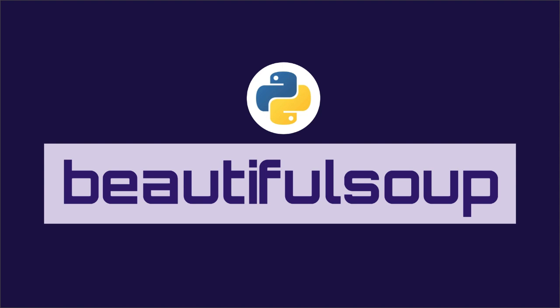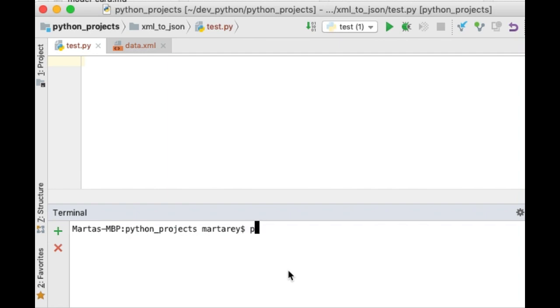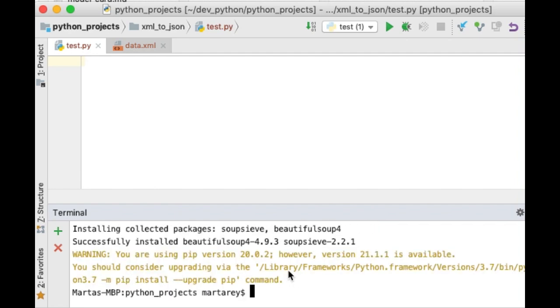Alright, so far we have seen how to convert XML to JSON using the XML to Dict library, also using the untangle library, and also using the Pandas library. So the last approach is doing this conversion using the BeautifulSoup library. The BeautifulSoup is a library mainly used to parse XML. But you can install an extra library called LXML to extend the functionality of BeautifulSoup so it can parse XML. First, let's install the library using pip. So we will run pip install BeautifulSoup and then pip install LXML.